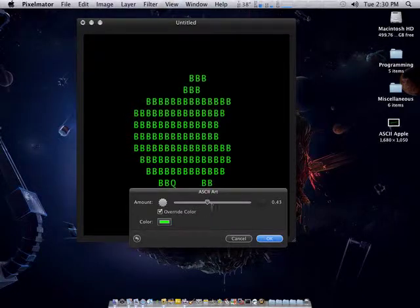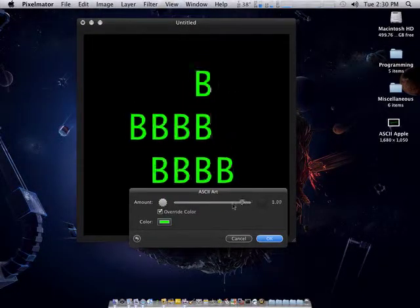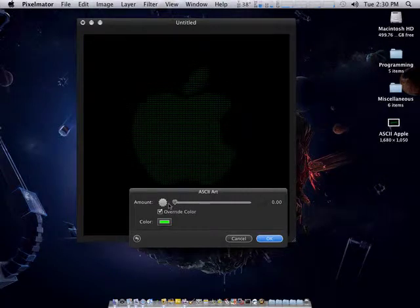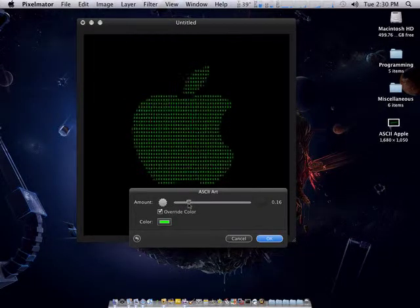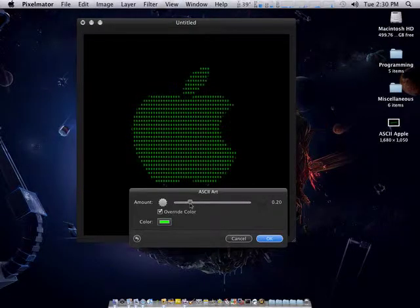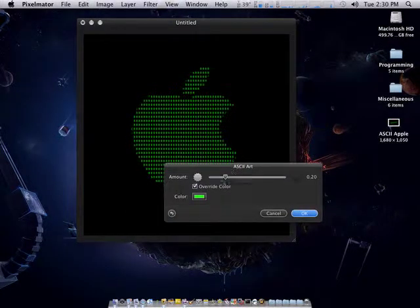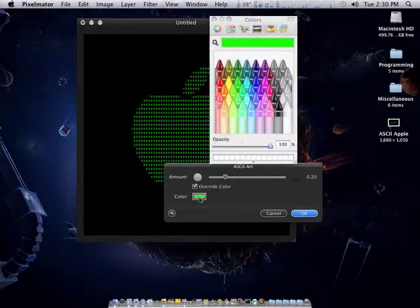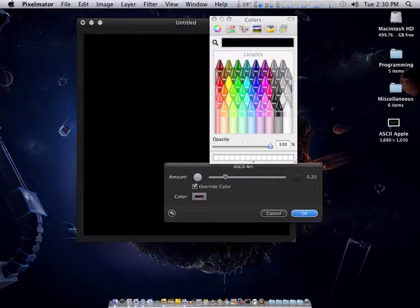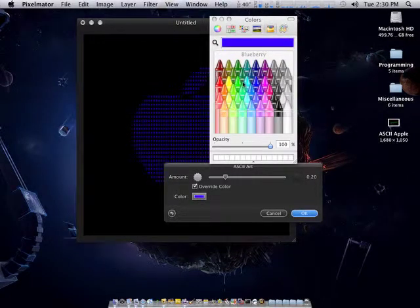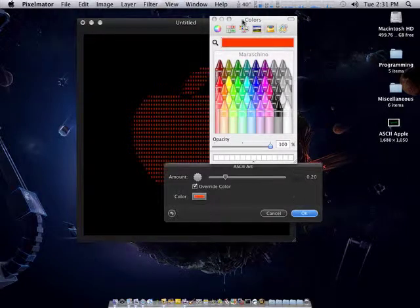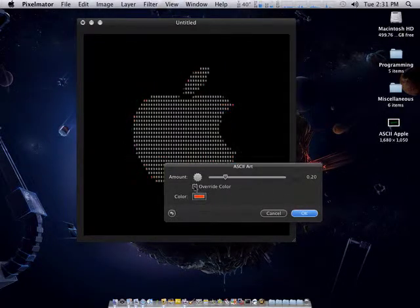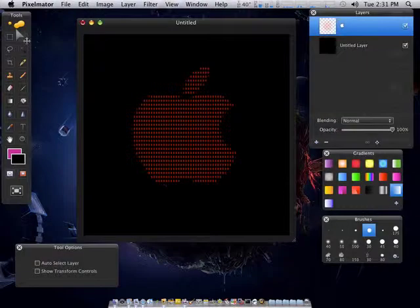You'll see here that it will convert it into ASCII pretty much just like that background I had. With this amount you can control how big the letters are or how small. But if it's small it kind of defeats the purpose of it. It just looks like little pixels. I like to find a healthy medium like right there. And you can change the color of it too. Whatever you want. Let's try red. Ok, that looks good. Hit ok.